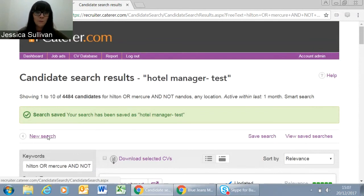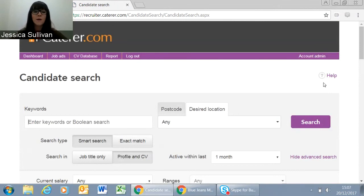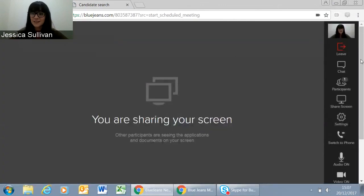There's also a Help button on the right-hand side which covers a lot of what we've talked about today and explains more about the different buttons and features. If you ever do get stuck, please feel free to use that. We really hope this has been helpful today and hope that you'll take advantage of using the system as much as you can. Please let us know if you have any questions — otherwise, we hope you find the candidates you're looking for, and have a lovely Christmas!